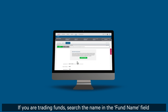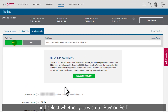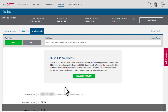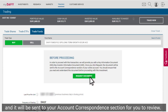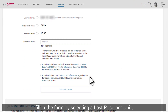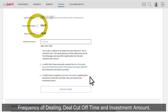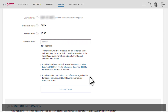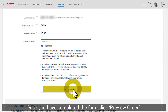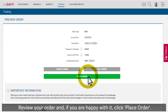If you are trading funds, search the name in the fund name field and select whether you wish to buy or sell. Davy is required to provide you with a key information document in order for you to proceed with the transaction. Click the request document button and it will be sent to your account correspondence section for you to review. Once you have read the key information document, fill in the form by selecting a last price per unit, frequency of dealing, deal cut off time and investment amount. To find out more about any of these items, click on the info icon. Once you have completed the form, click preview order. Review your order and if you are happy with it, click place order.